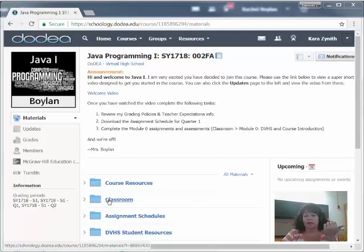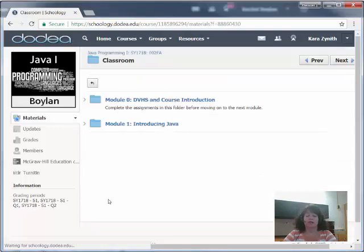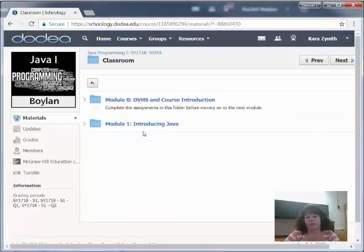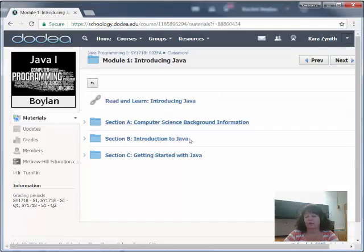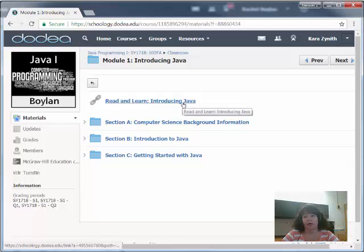Let's go ahead into the Module 1 folder. We go inside the classroom, we go inside the Module 1 folder. When you come into the Module 1 folder you'll find a Read and Learn link, and then you'll find section folders.